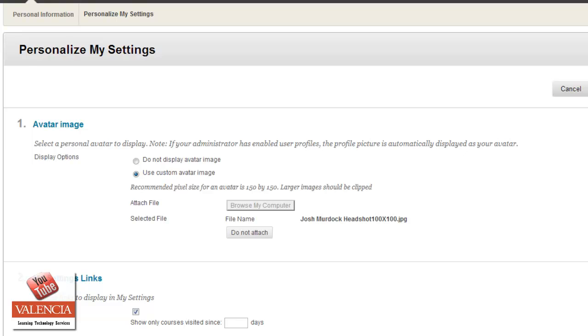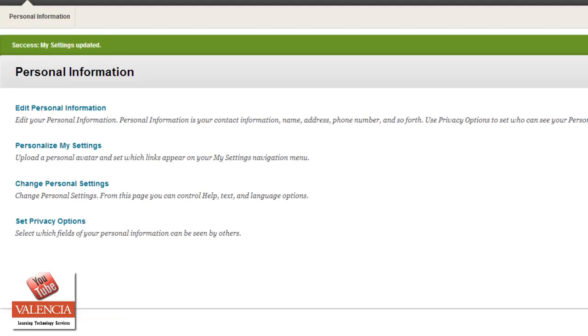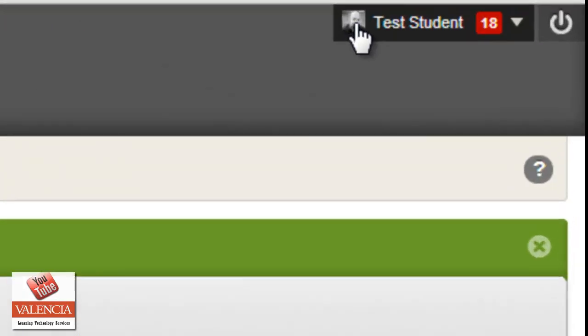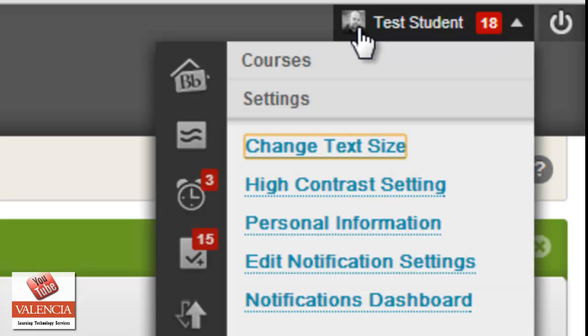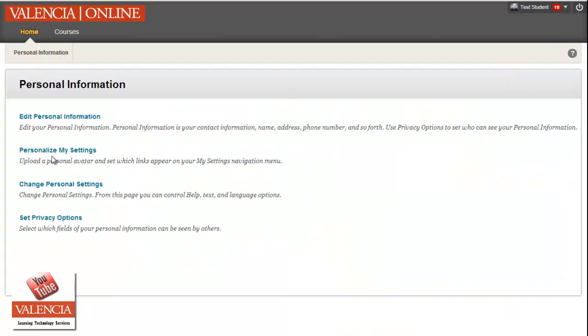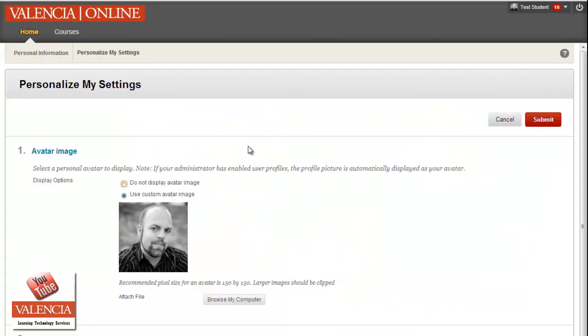I'll go ahead and go submit. And now you'll see my avatar up in the top right. If I click on this again and go back to my personal information and personalize my settings, I could change my avatar or see the one I have loaded.